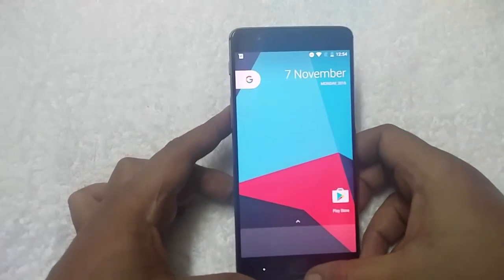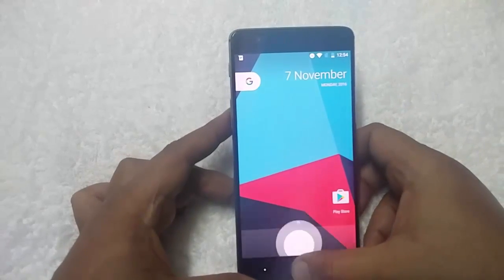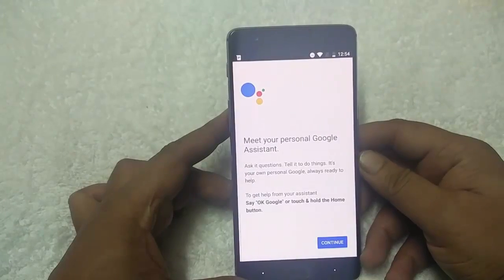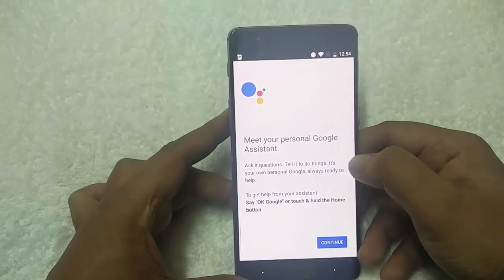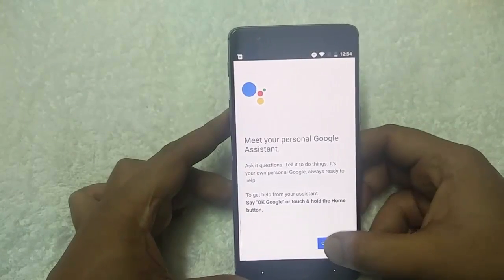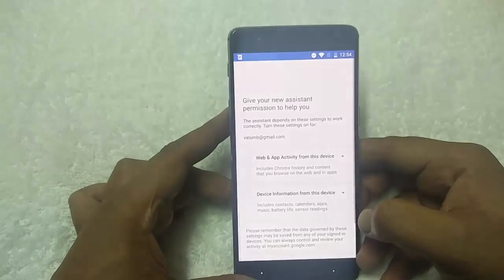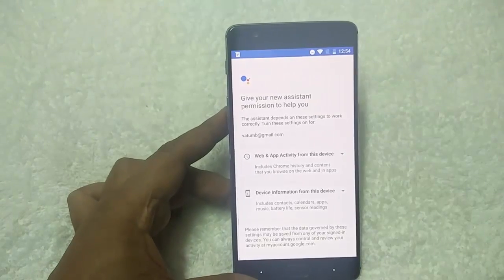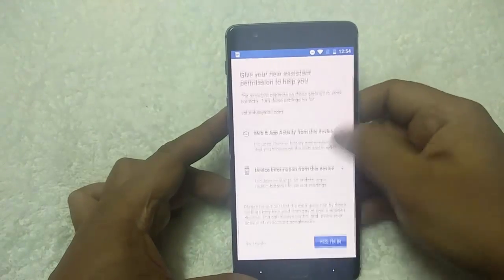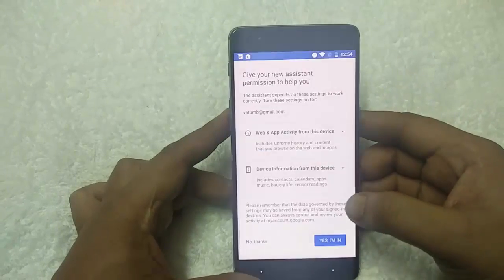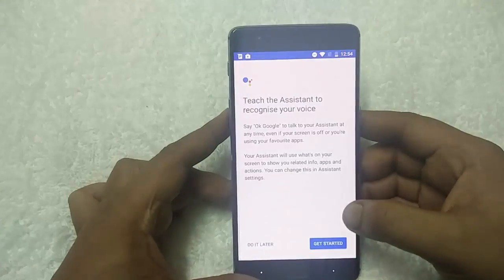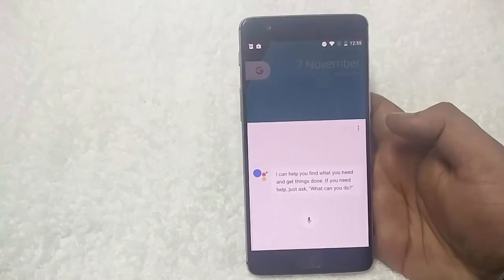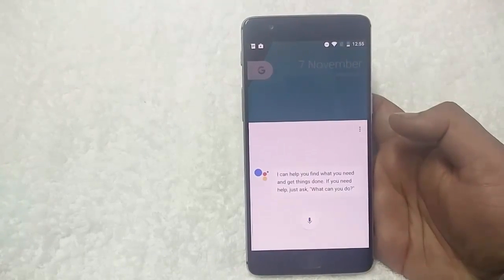To check the Google Assistant, just tap on the home button. Now you can see the Google Assistant is live. Meet your personal Google Assistant — tap Continue. Give your new Assistant permissions to help you — tap 'I'm in' and then Get started. Now you can see the Google Assistant is finally enabled on the phone.